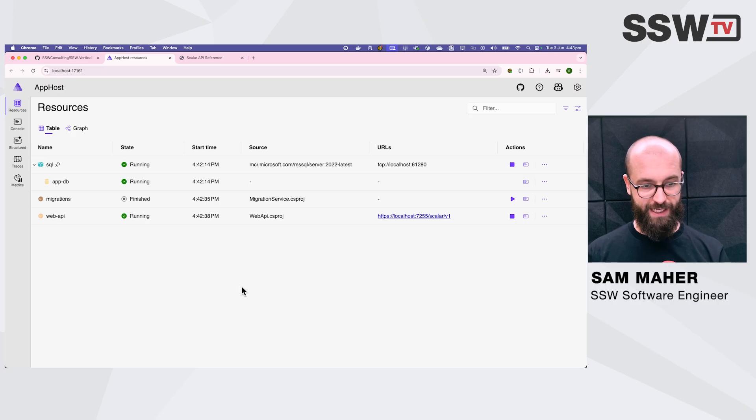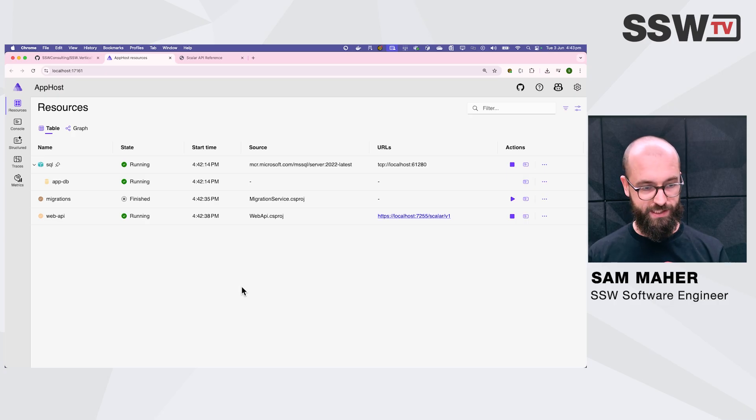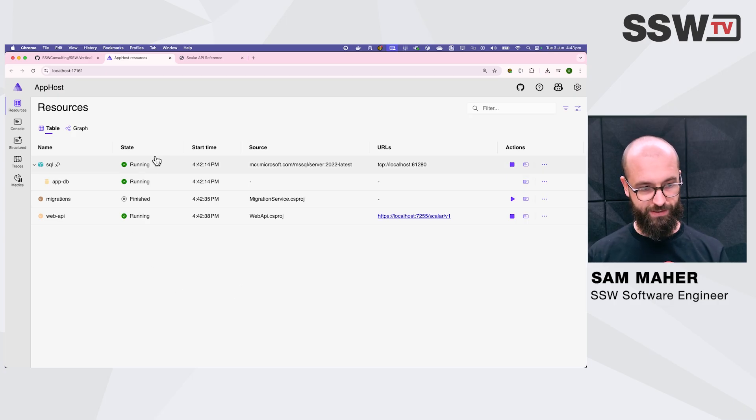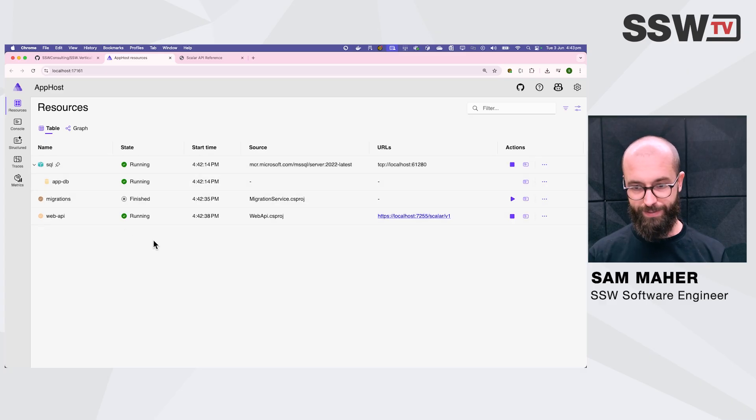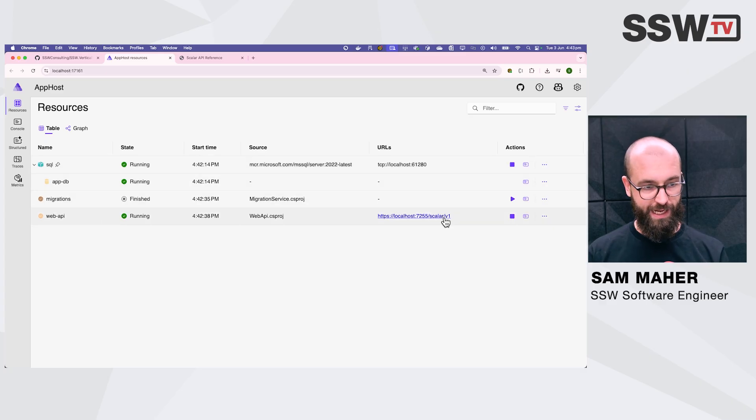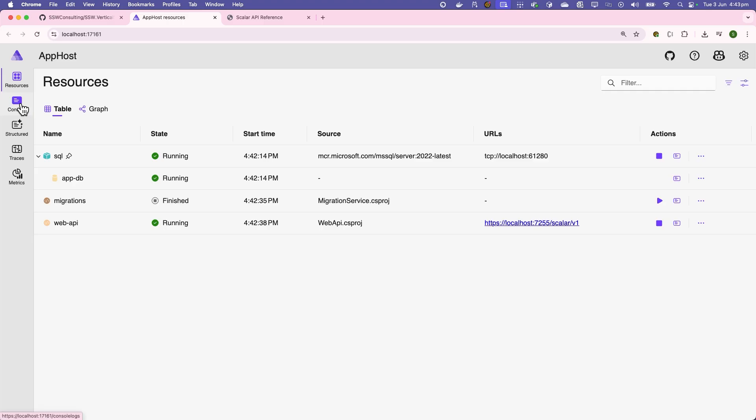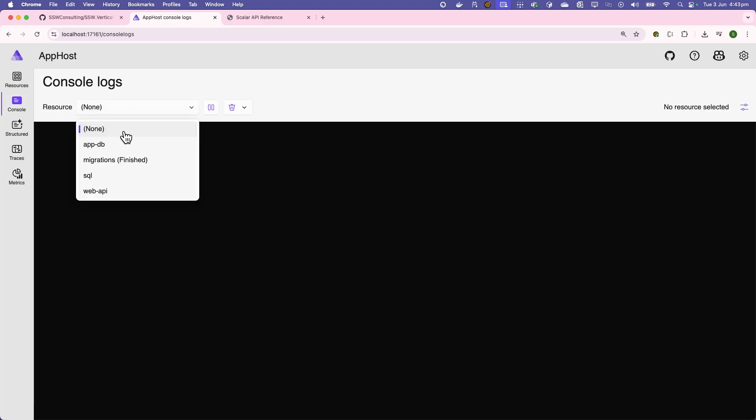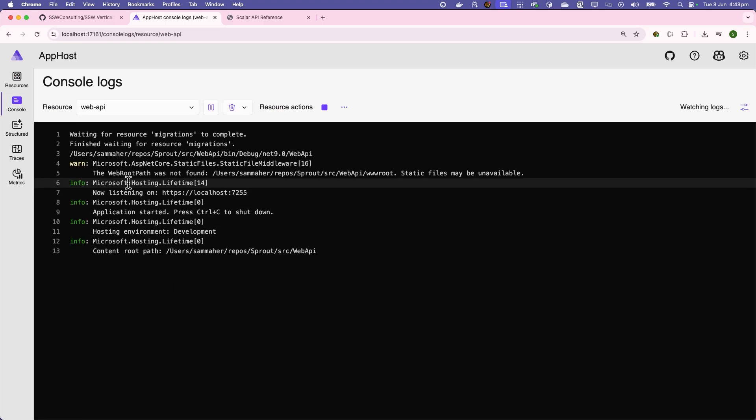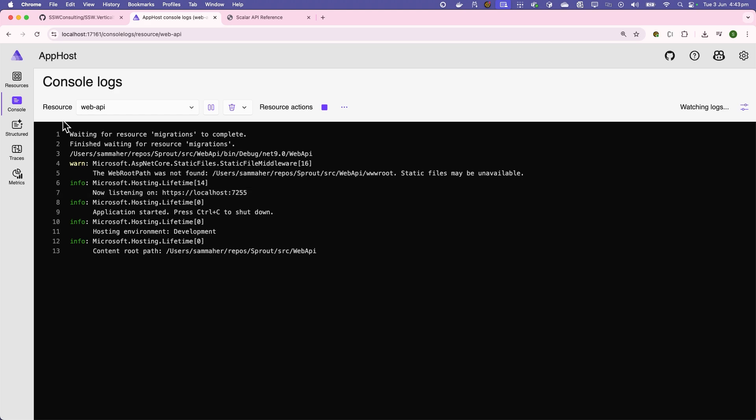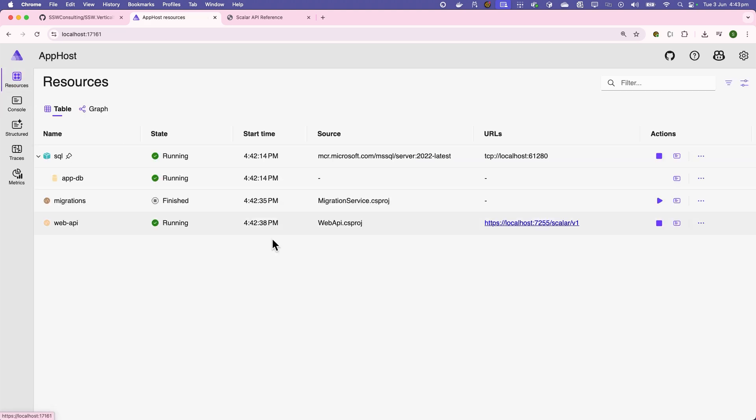Aspire is a dashboard for managing resources. We can see all the containers that are running here, including our databases and also the front-end web API. We have a number of great tools here. We can see the console logs right here in the web UI. We can open up our resources straight like that.